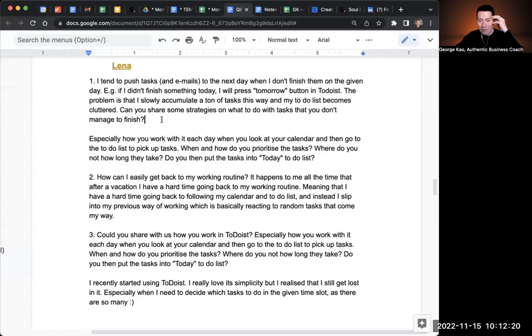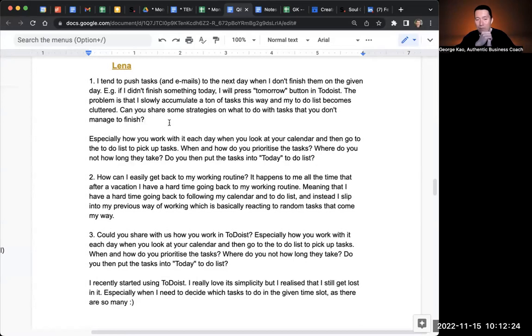Lina, thanks for asking about using to-do lists. Your question actually applies to other to-do softwares — it's not to-do list centric. So I'm going to answer it that way.